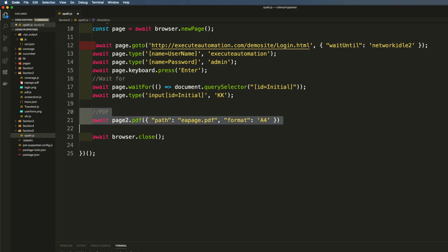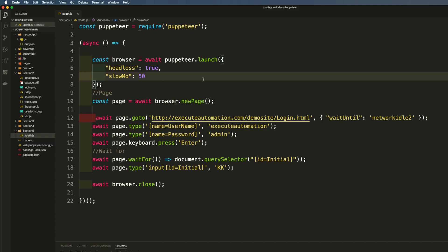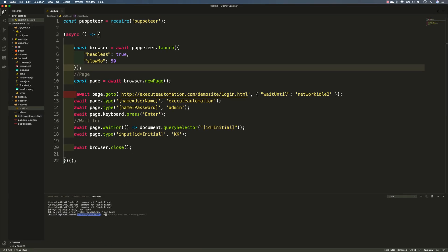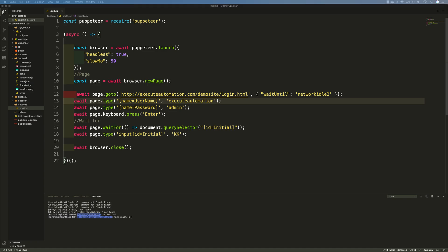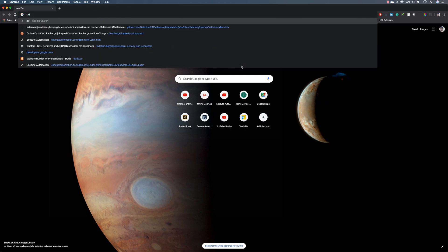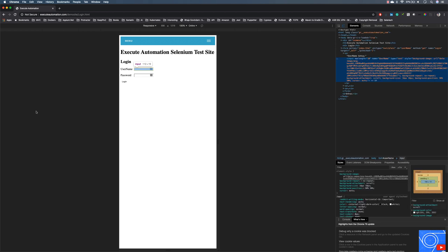The code looks pretty good right now. I'm going to navigate to section 5 and run node xpath.js to execute this code. To work with XPath, the username element can also be identified using an XPath selector. I'll open my Chrome browser and navigate to the Execute Automation demo site, where the username text box is visible.